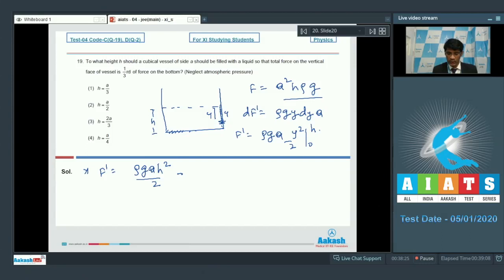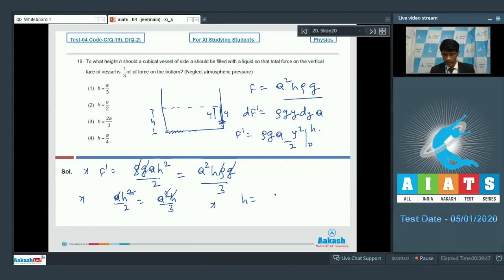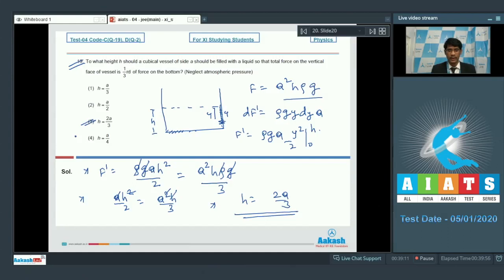Setting F' equal to one third of F: ρg·a·h²/2 = a²hρg/3. Cancelling ρg, one h, and one a gives h/2 = a/3, so h = 2a/3. Therefore, option 3 is the correct answer for question number 19.